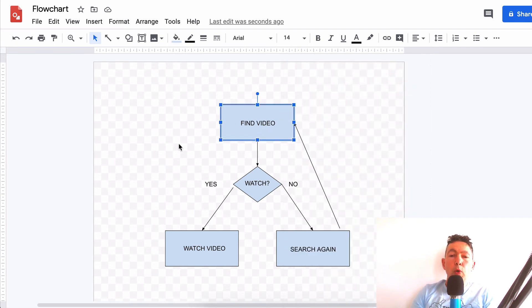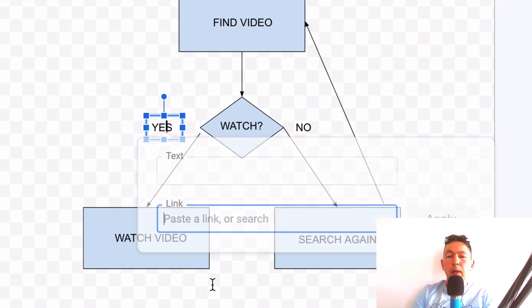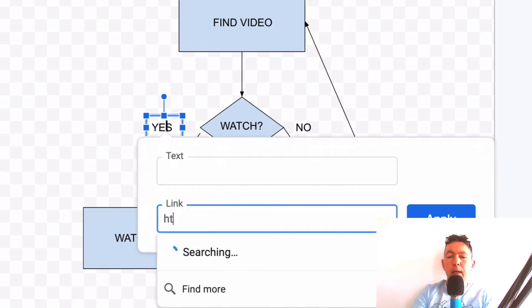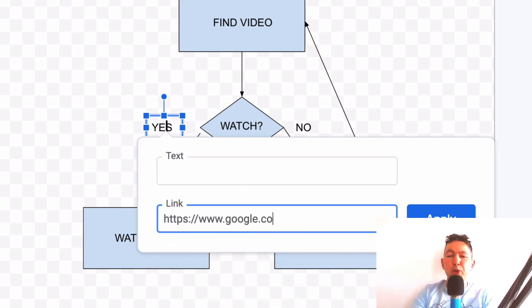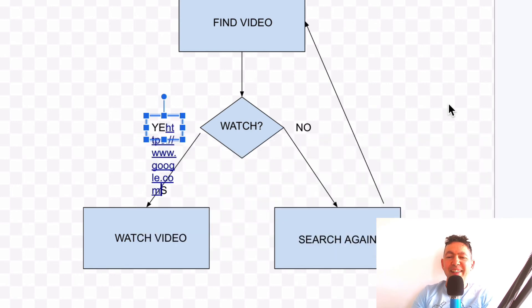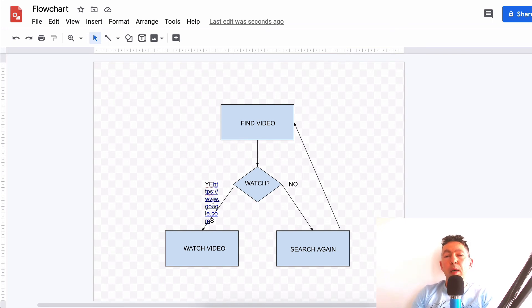One cool thing is that you can add links. I've clicked on the yes text box, clicked on Link, and here I can link to any URL — let's say Google. You can add links, and that might be handy when you export this as a PDF.